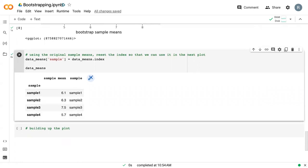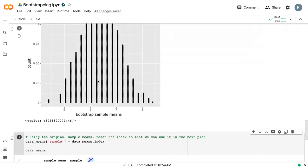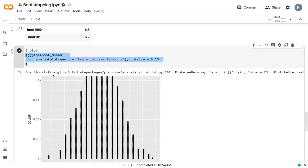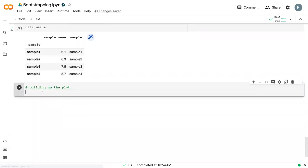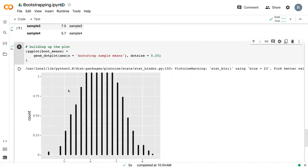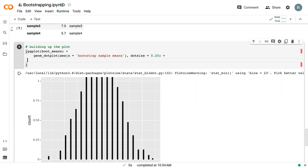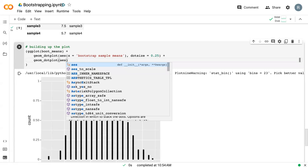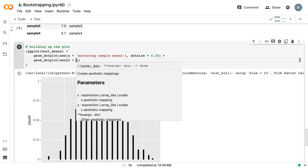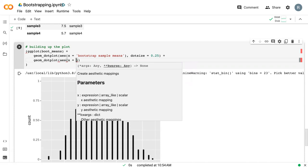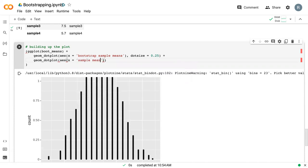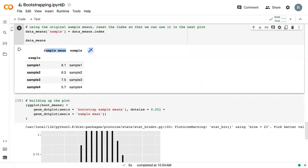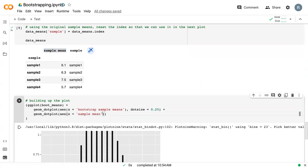And so then we can build up our previous plot. I'm actually going to come up here and just copy this. So we'll run it. And so this is our basic plot. If we wanted to add in our original sample means, we can also add a secondary geome dot plot, where x equals sample mean, which is what we called it up here.